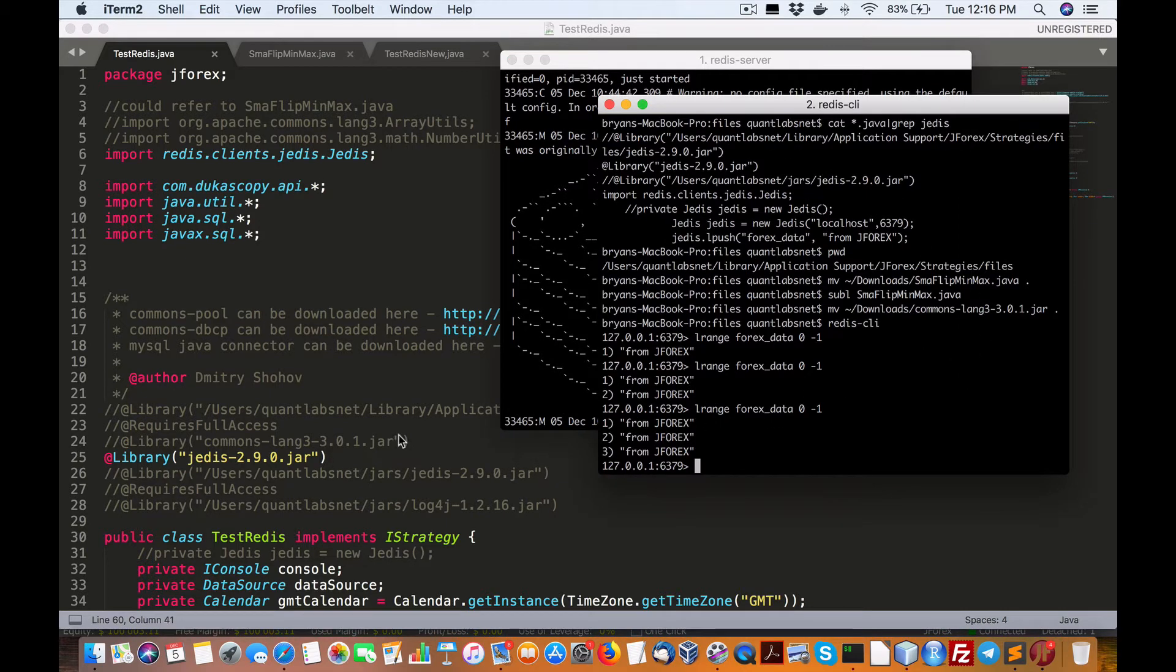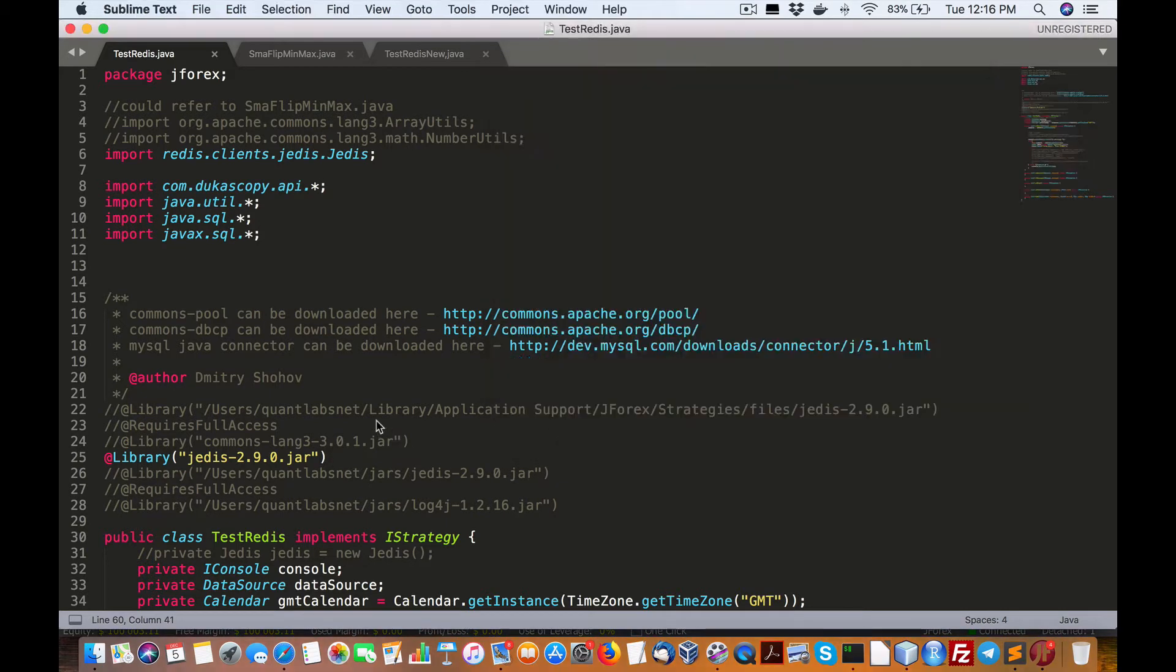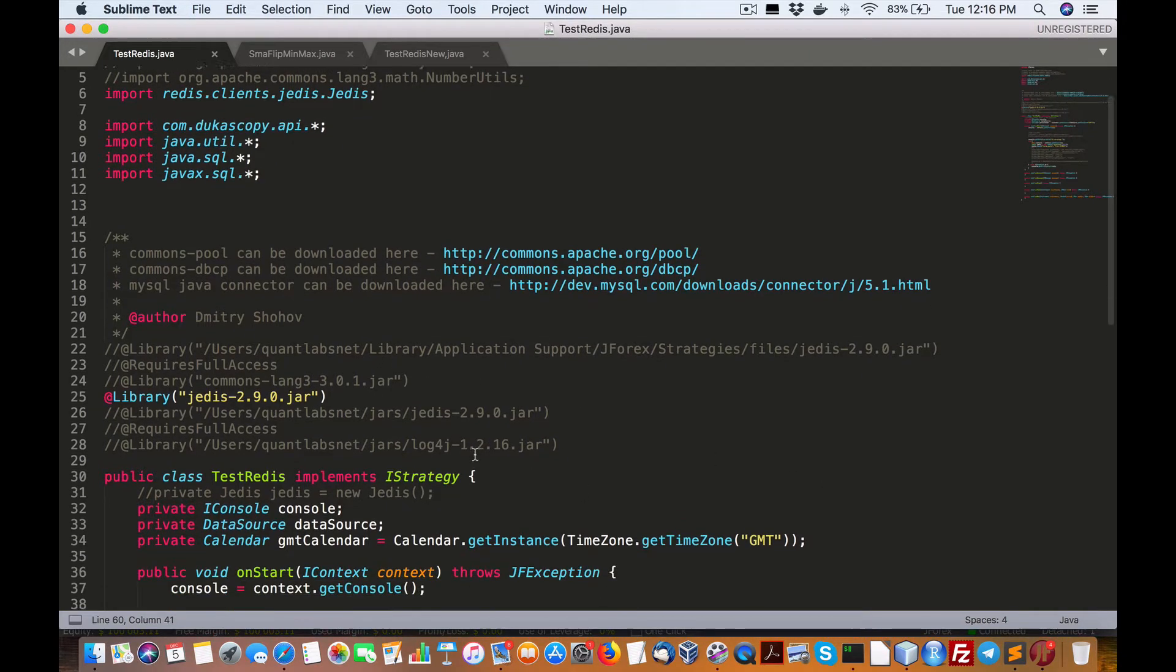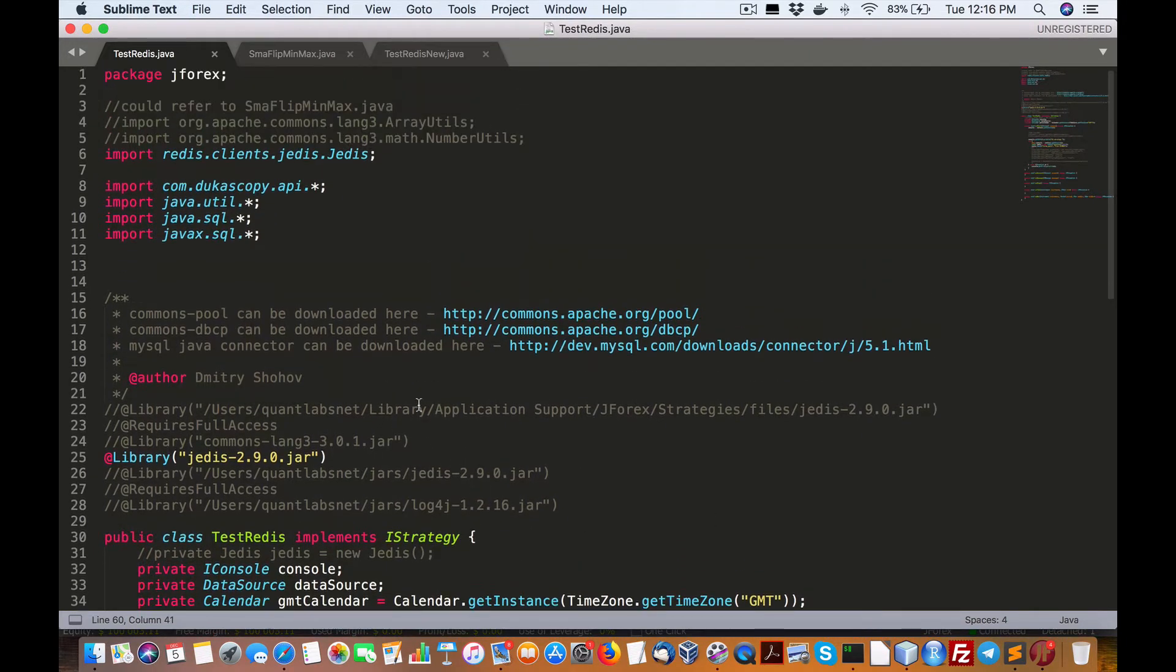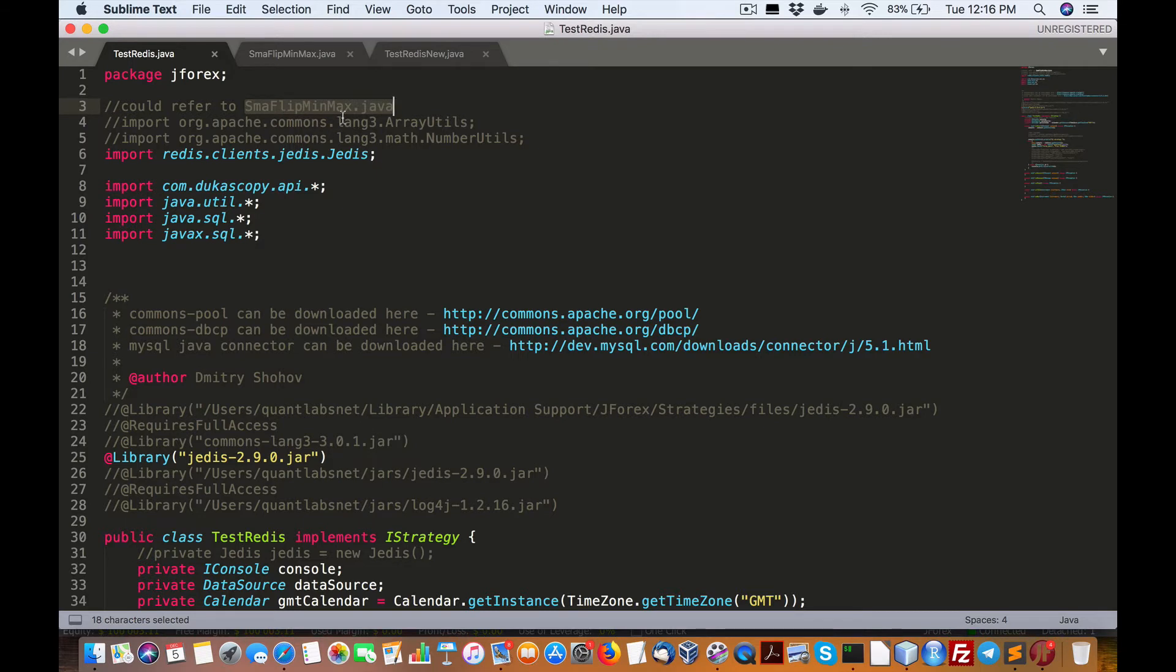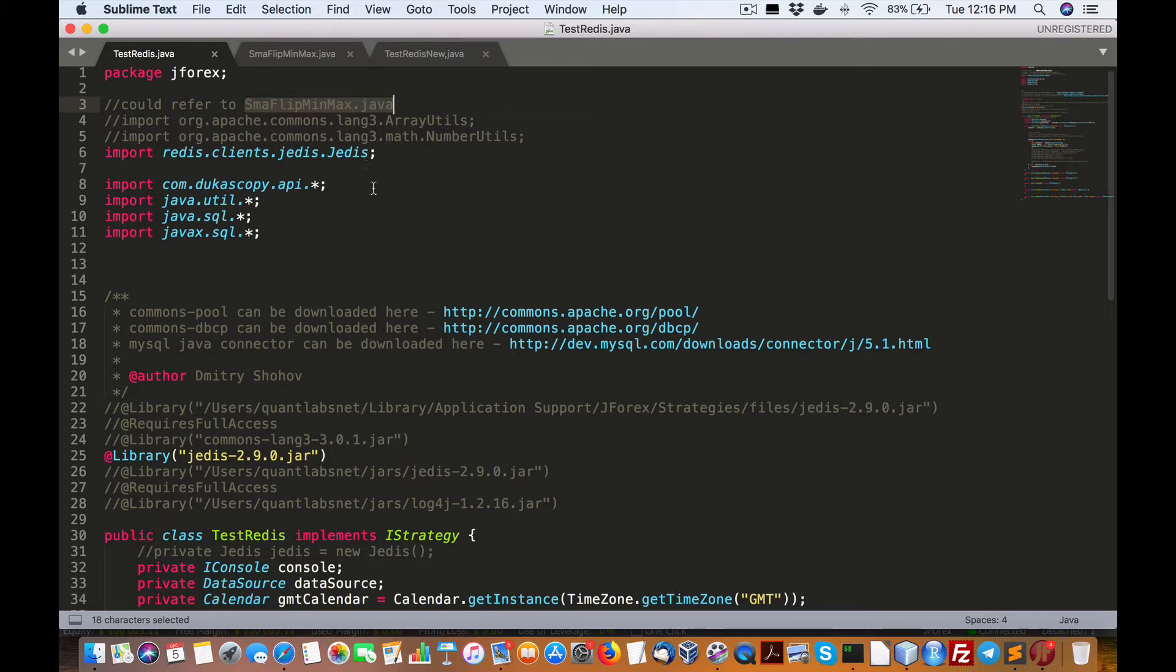From there, what we do is, here's the walkthrough. There's an example JavaScript or Java program called SMA Flip MinMax on the Ducascopy. So you can search for that on Google or wherever.